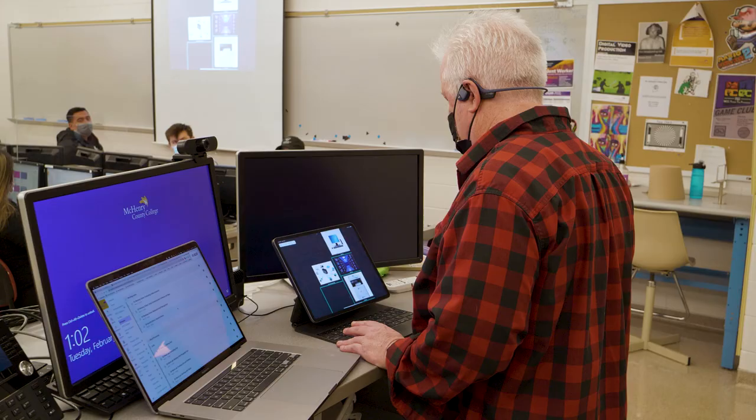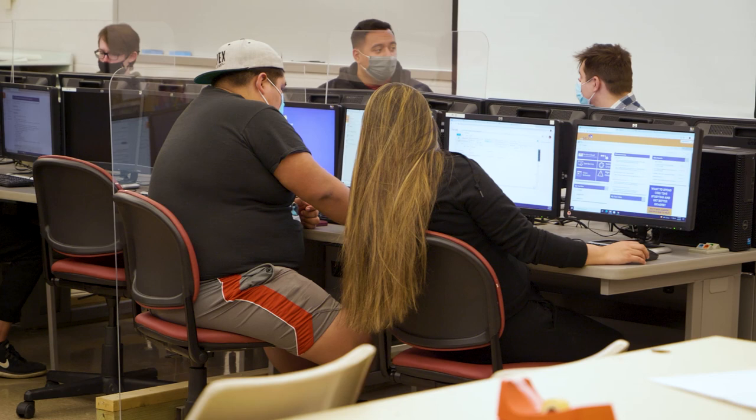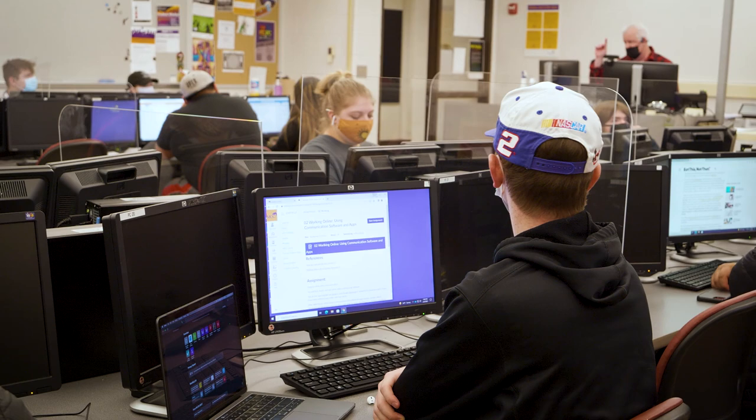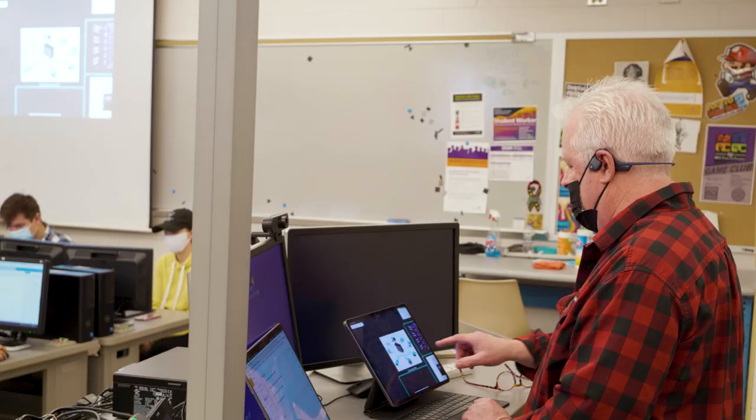The classroom layout is a little different from what you'd normally see. We're trying to simulate a real-world environment that encourages collaboration. So our desks are set up to allow our students to interact, to walk around, to talk to each other.